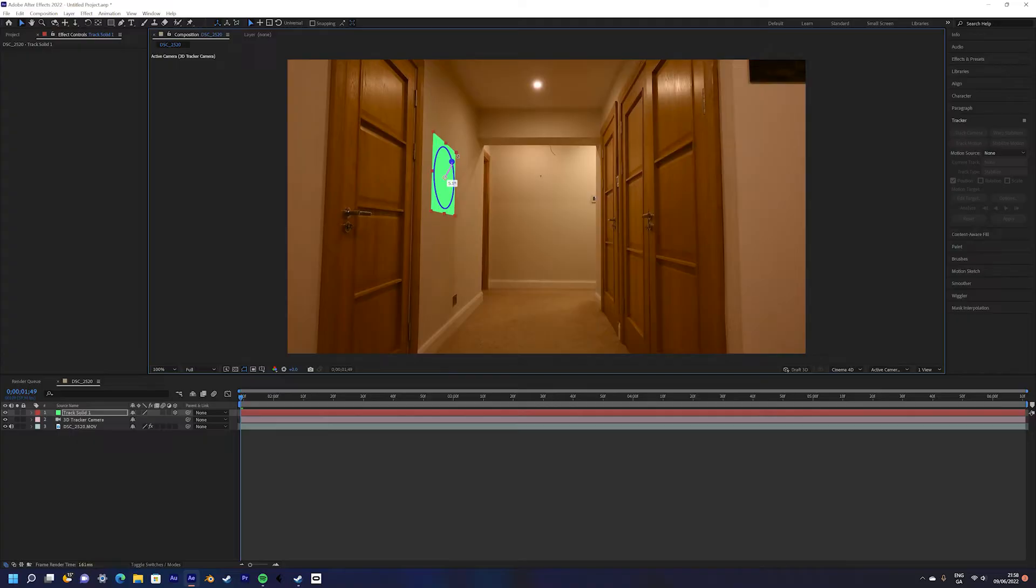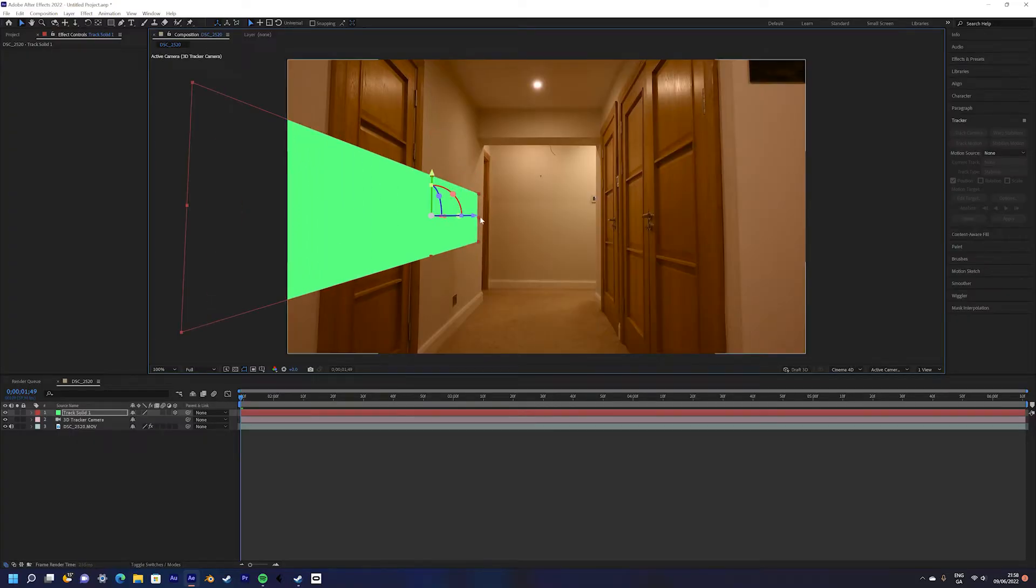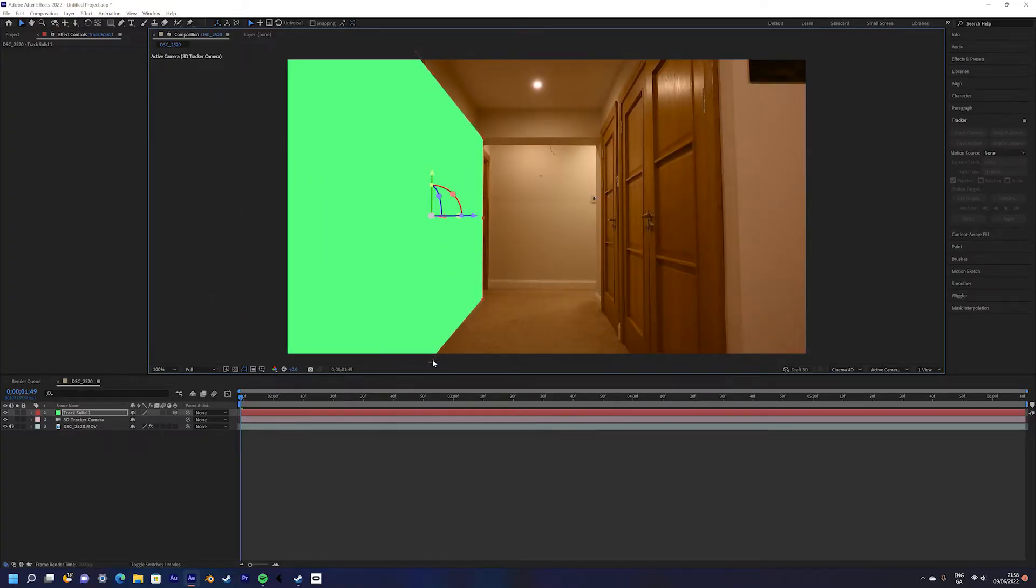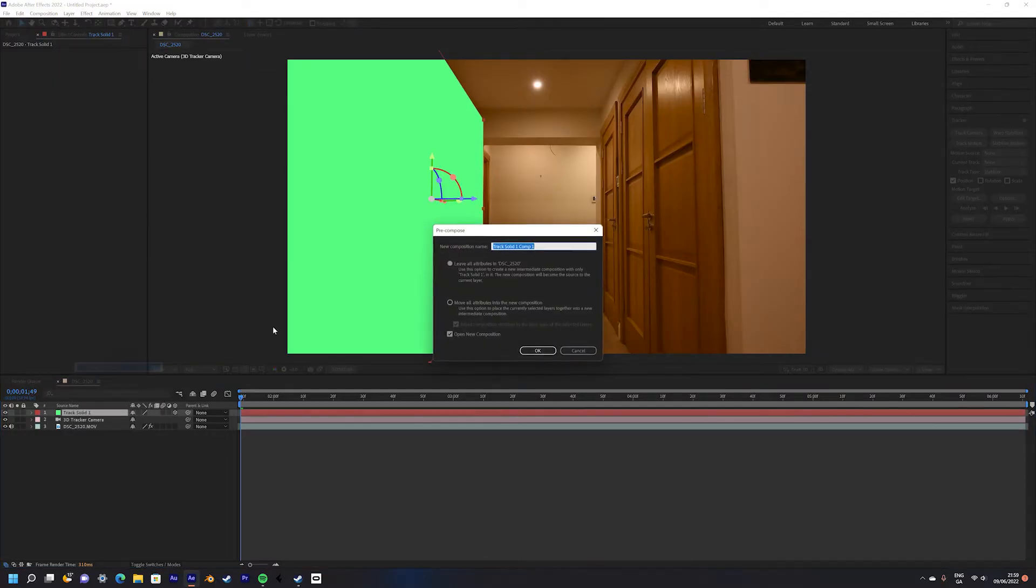Next rotate and scale your solid so that it perfectly matches the size and position of your surface. Then right click on the solid and select pre-compose. Be sure to select leave all attributes.